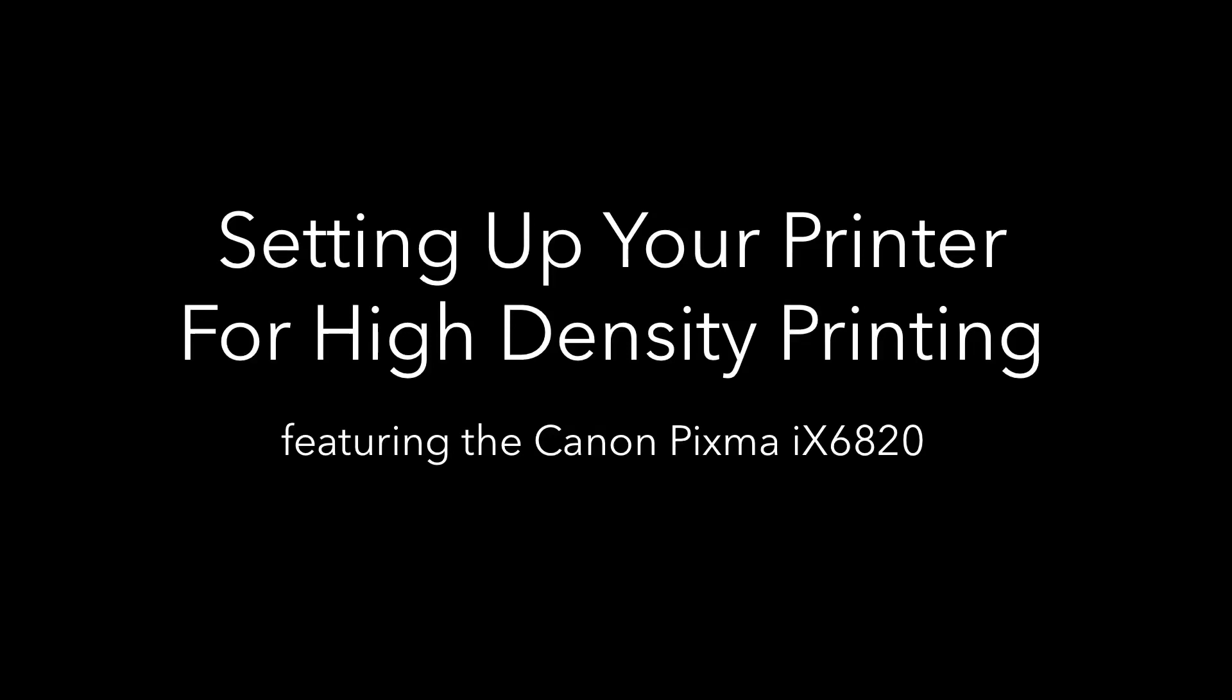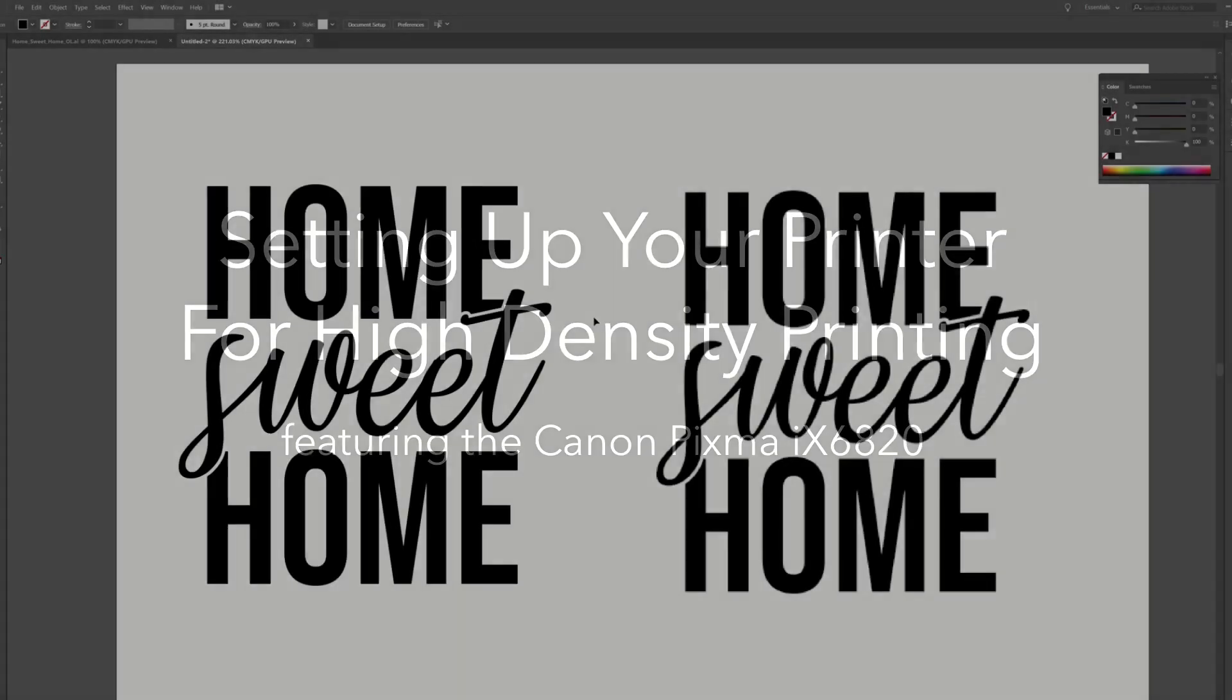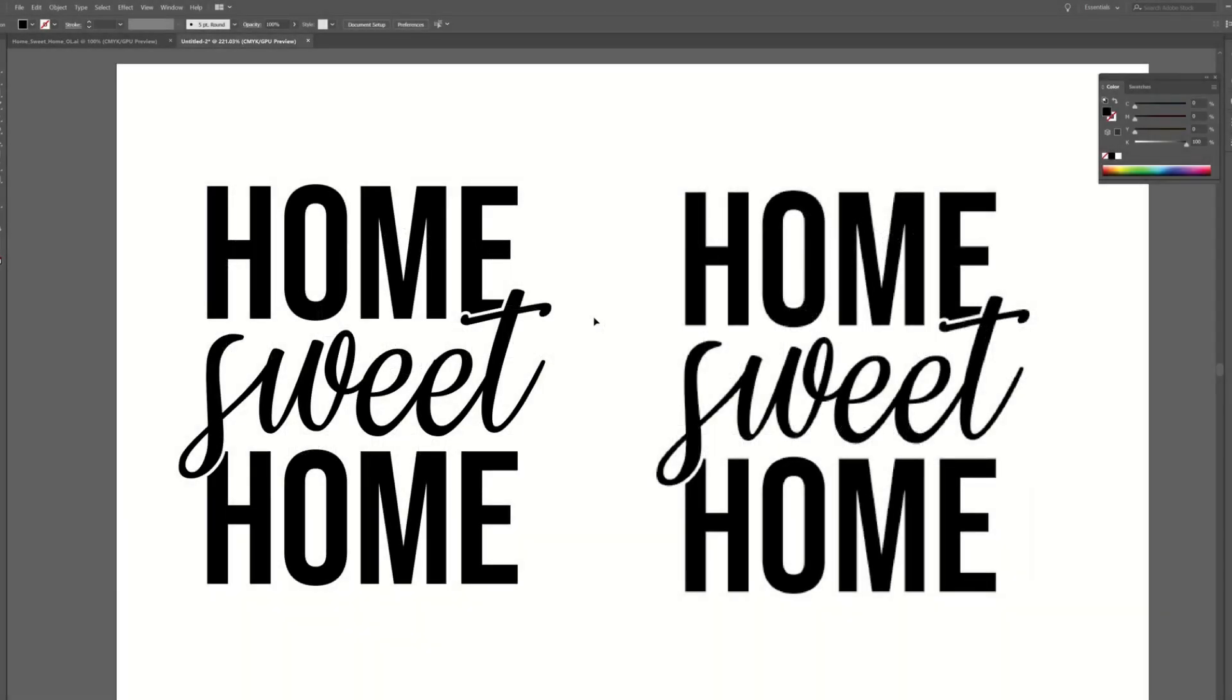Hello everyone and welcome back to our channel. Today I'm going to be showing you how I set up both my artwork and my printer settings in order to get high quality, high density film positives.